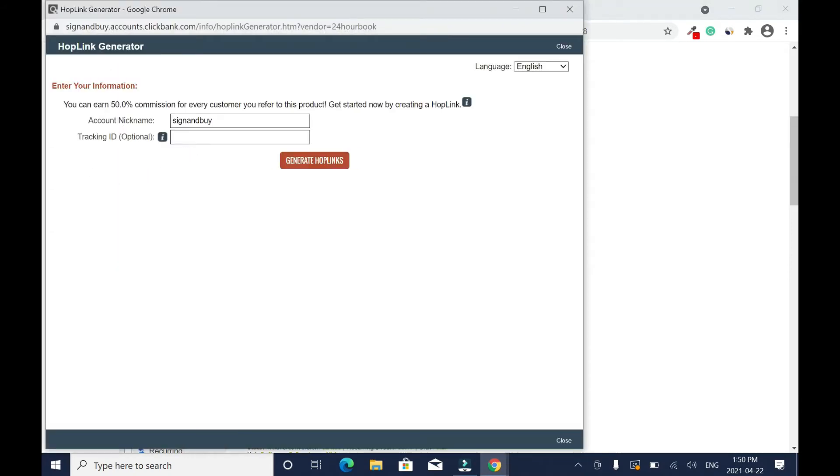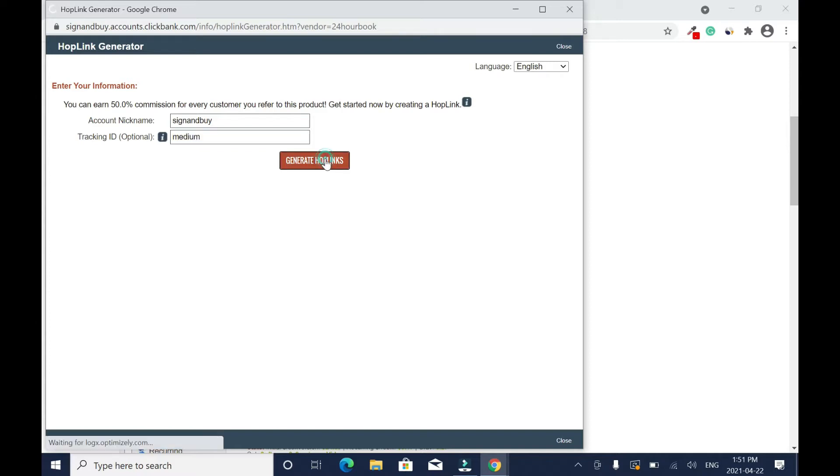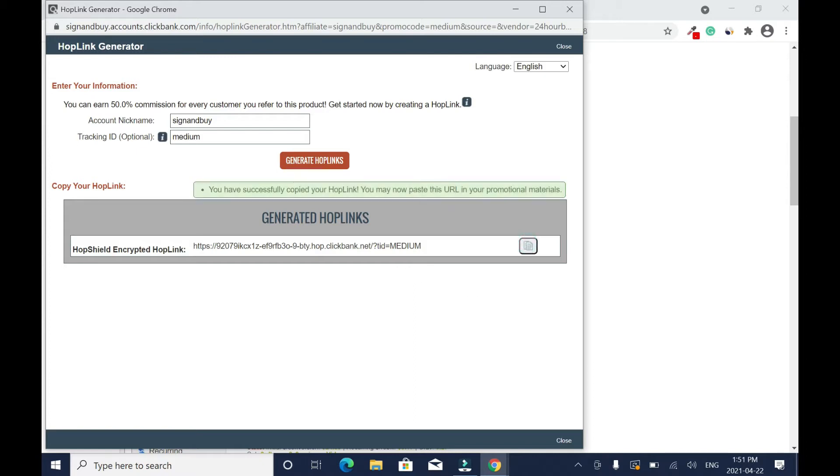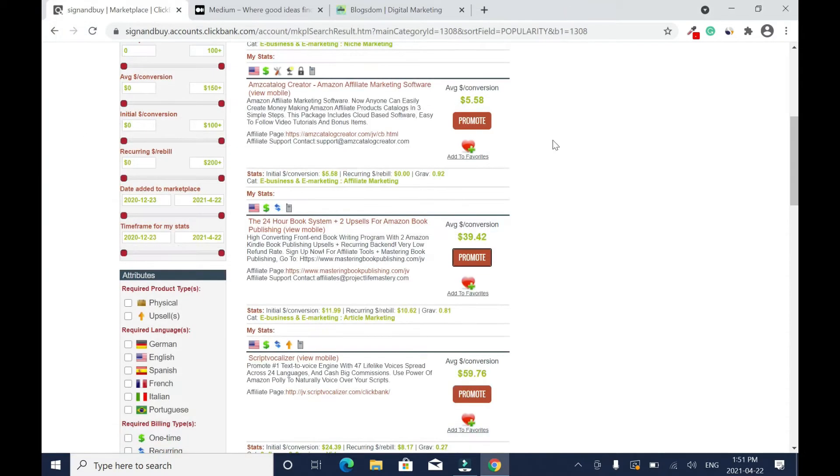Click Promote, then make sure you have your account nickname here. I want to promote this on Medium, so I'll click here and type in Medium, then I'll click Generate. So whenever I generate a commission, I know it's coming from Medium. Click on this and make sure you see this green checkmark. It's copied to clipboard, so close it.